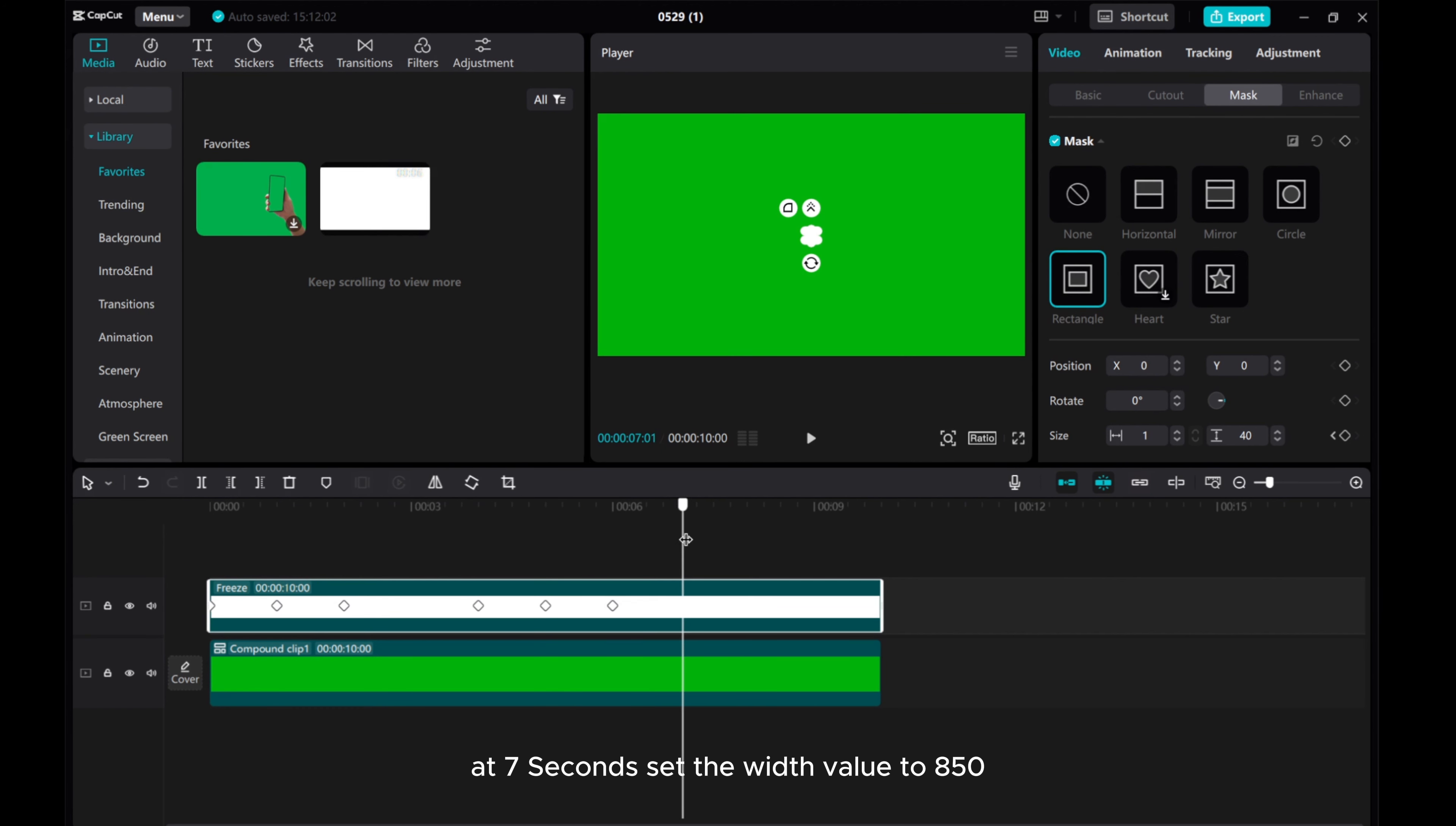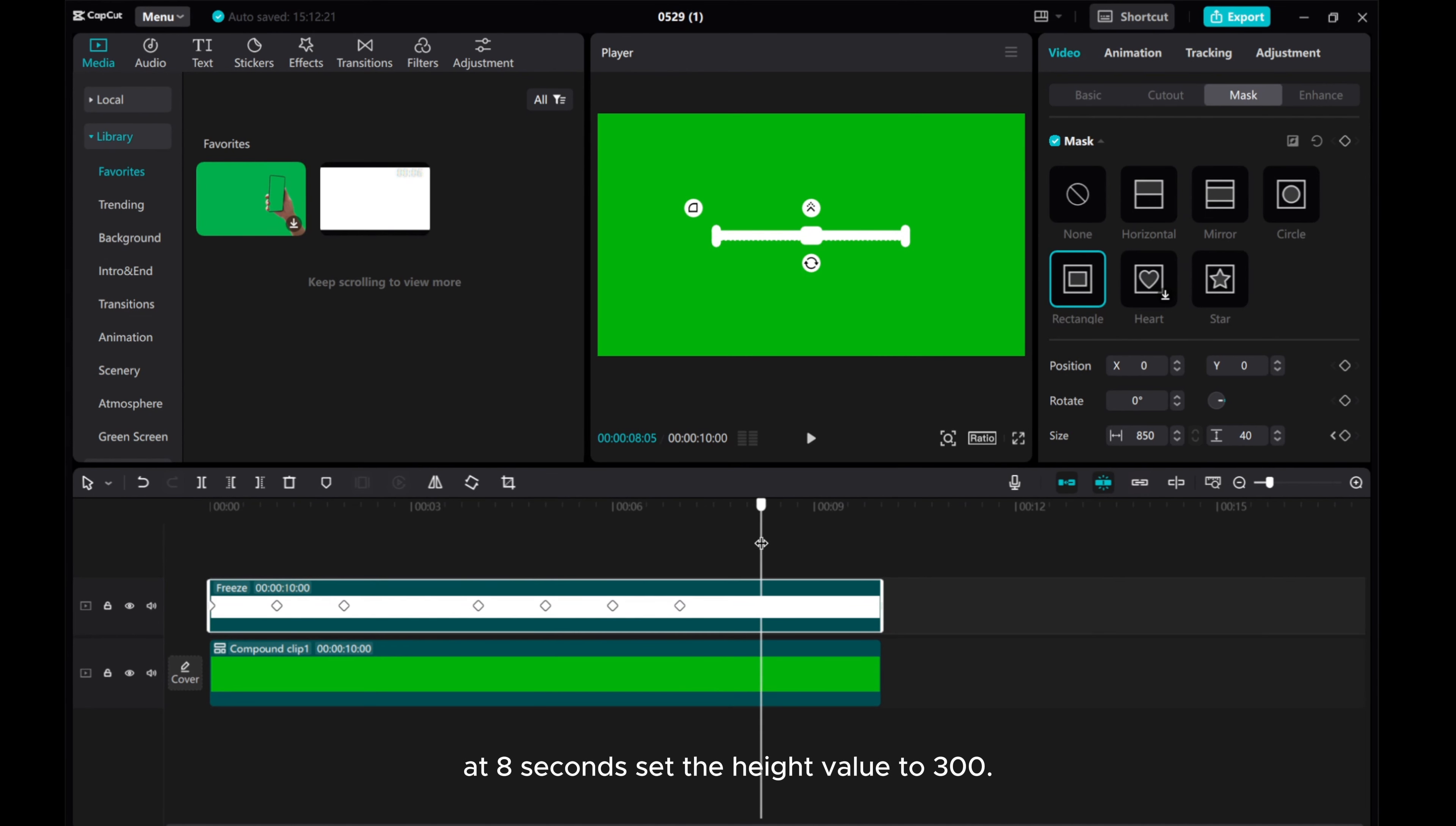At 7 seconds, set the width value to 850. At 8 seconds, set the height value to 300.